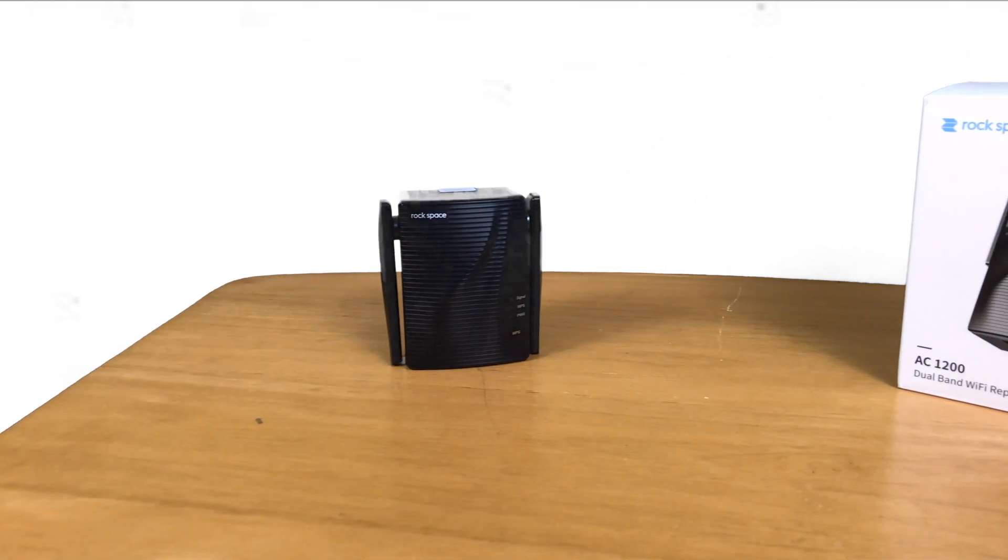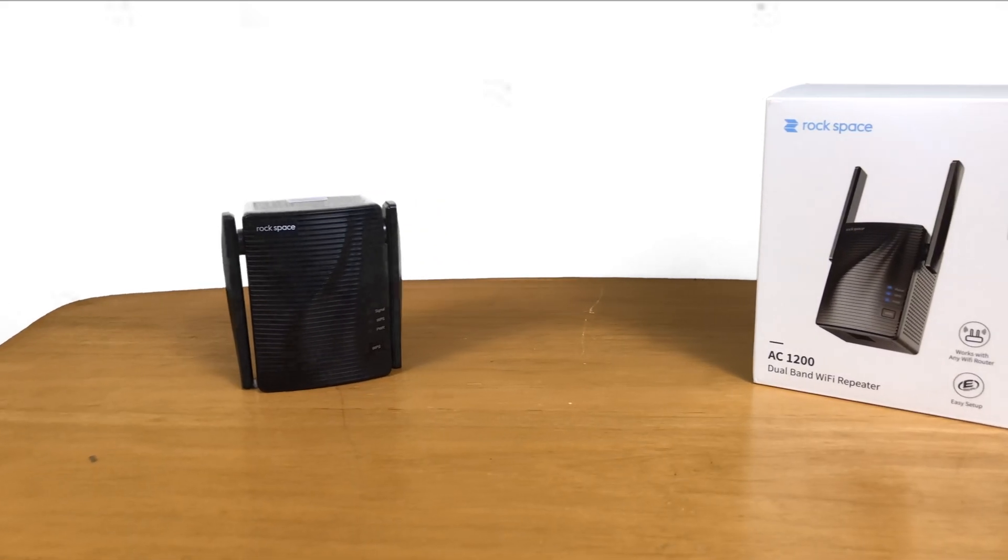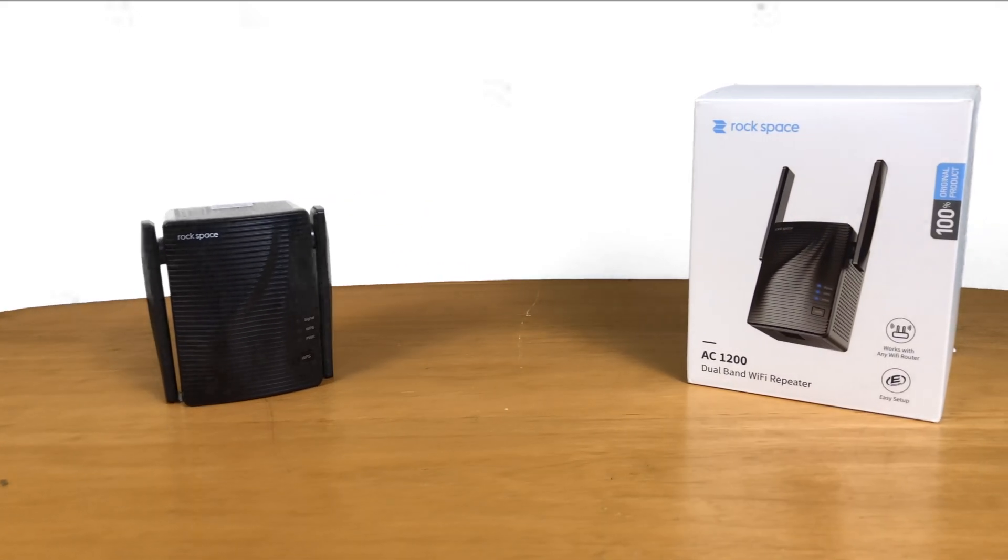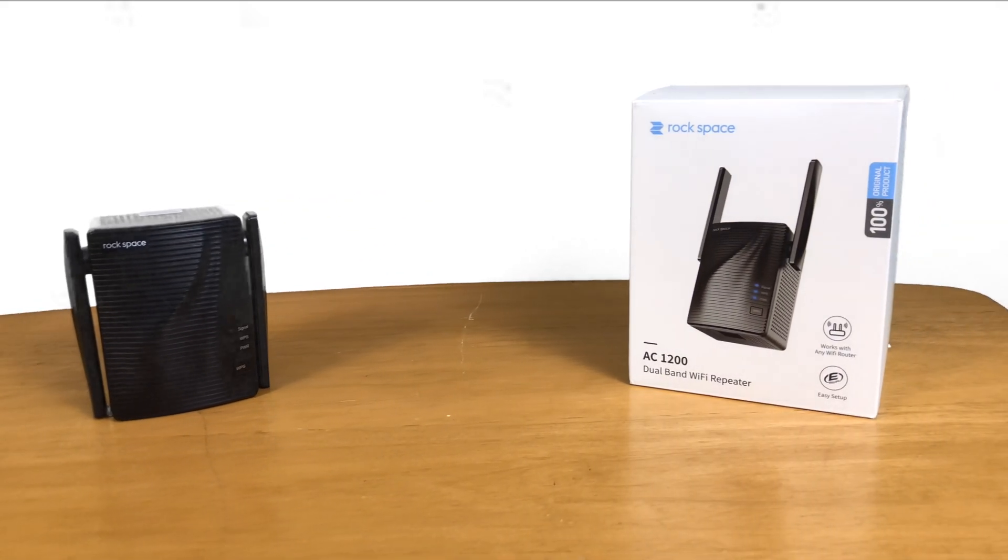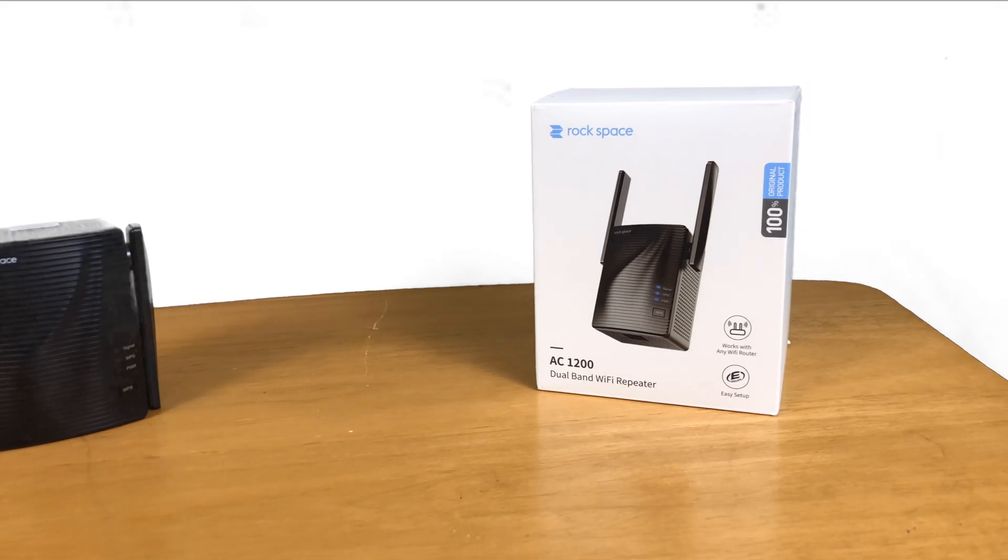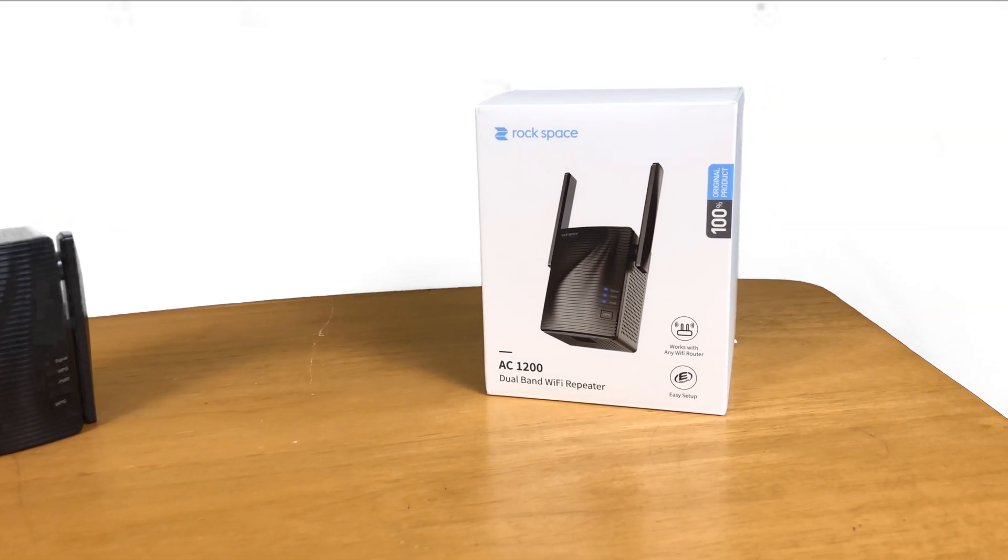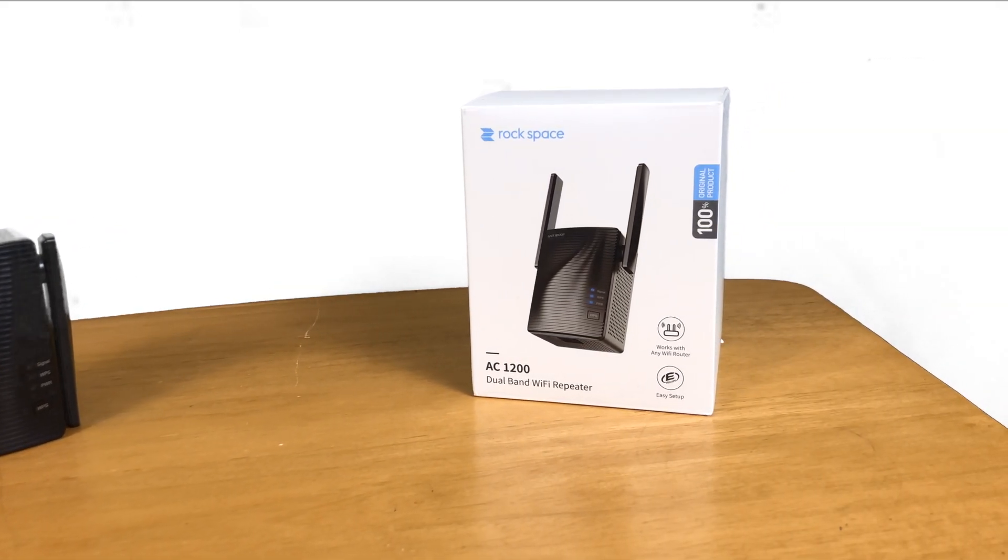Hey guys, this is TechItOut and today I'm going to be showing you how to expand your Wi-Fi range using the Rockspace AC1200 Wi-Fi repeater. So let's get started.